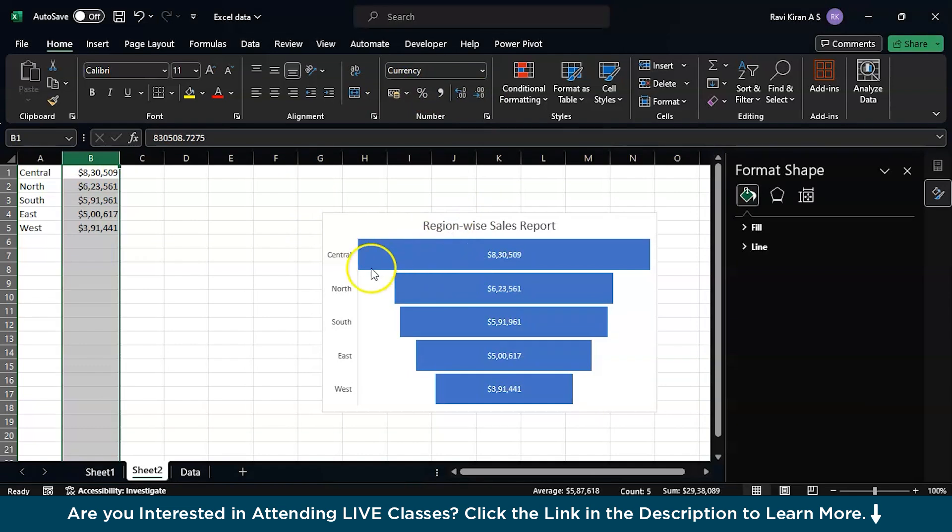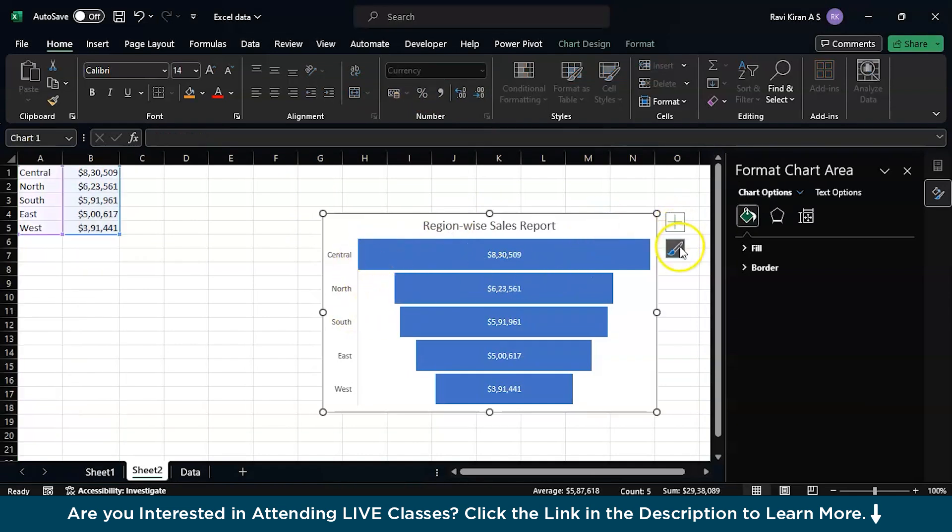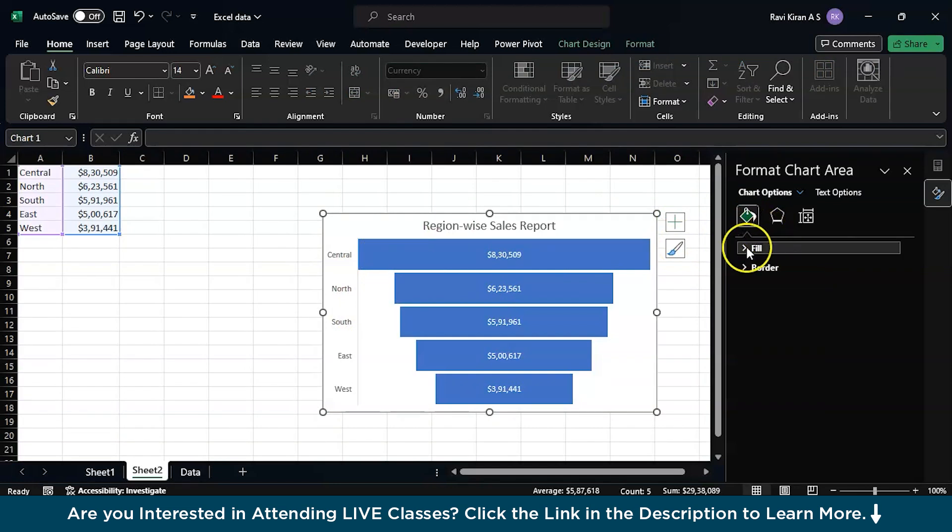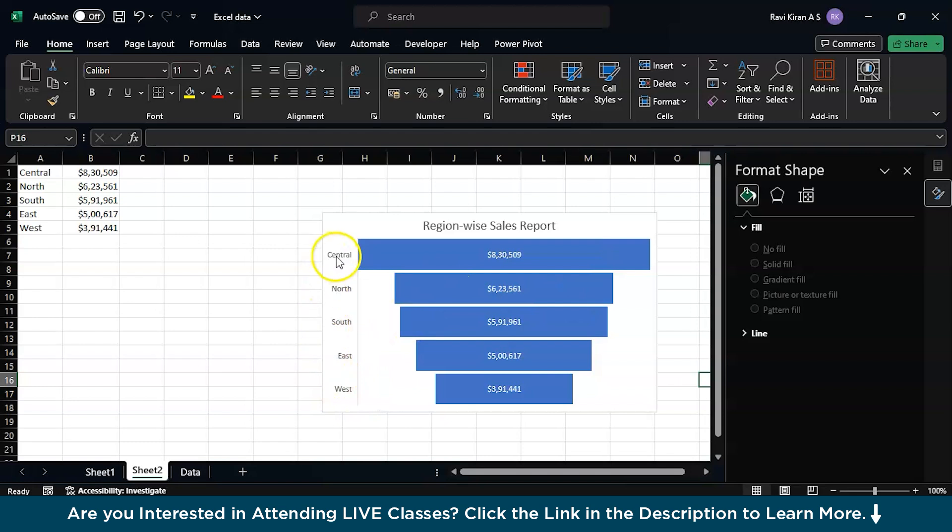And if you want to get rid of the decimal points, you can also do that. And you can also change the colors by getting into the colors option. You can fill different colors to different regions. And so far so good, you can see central region has the highest number of sales.